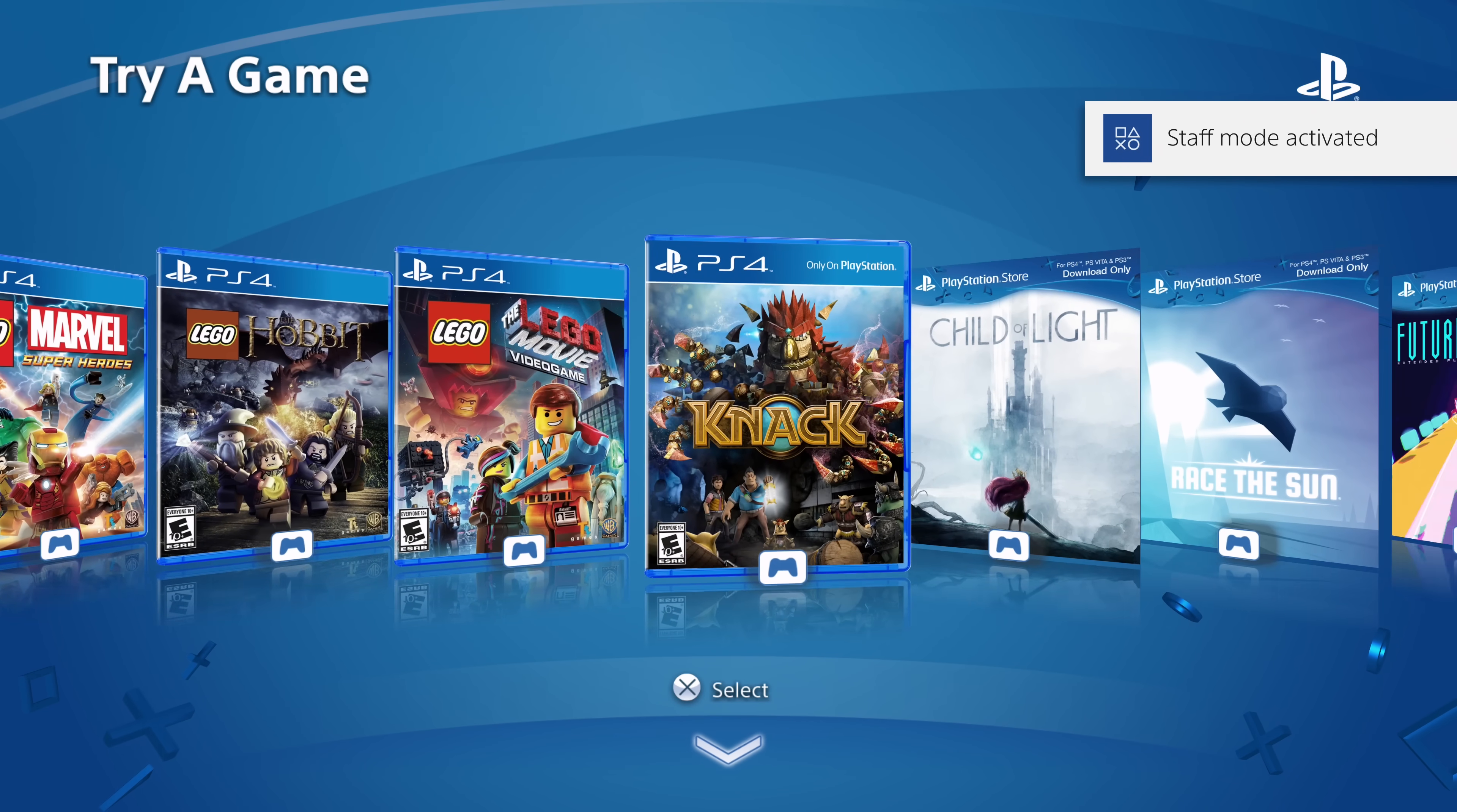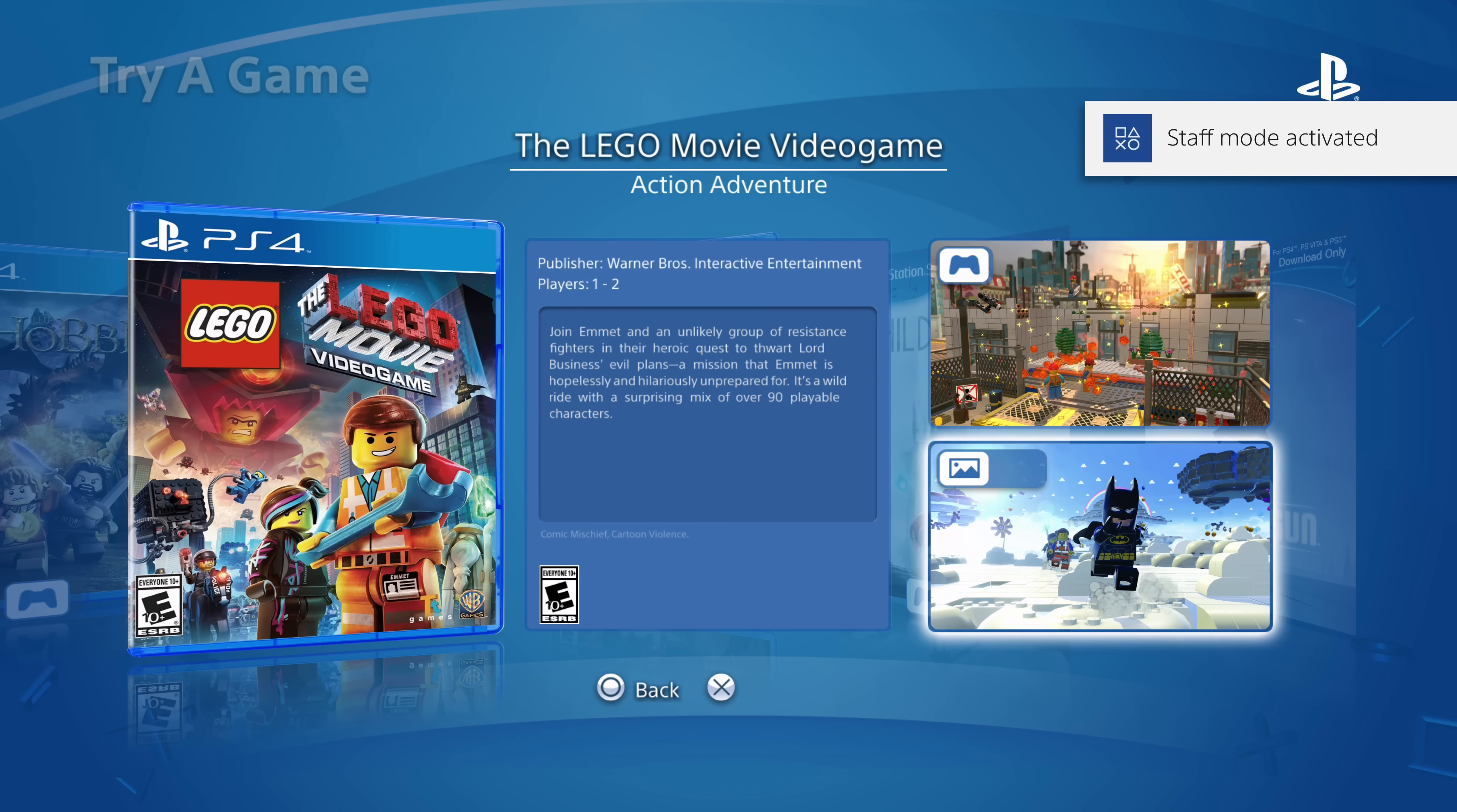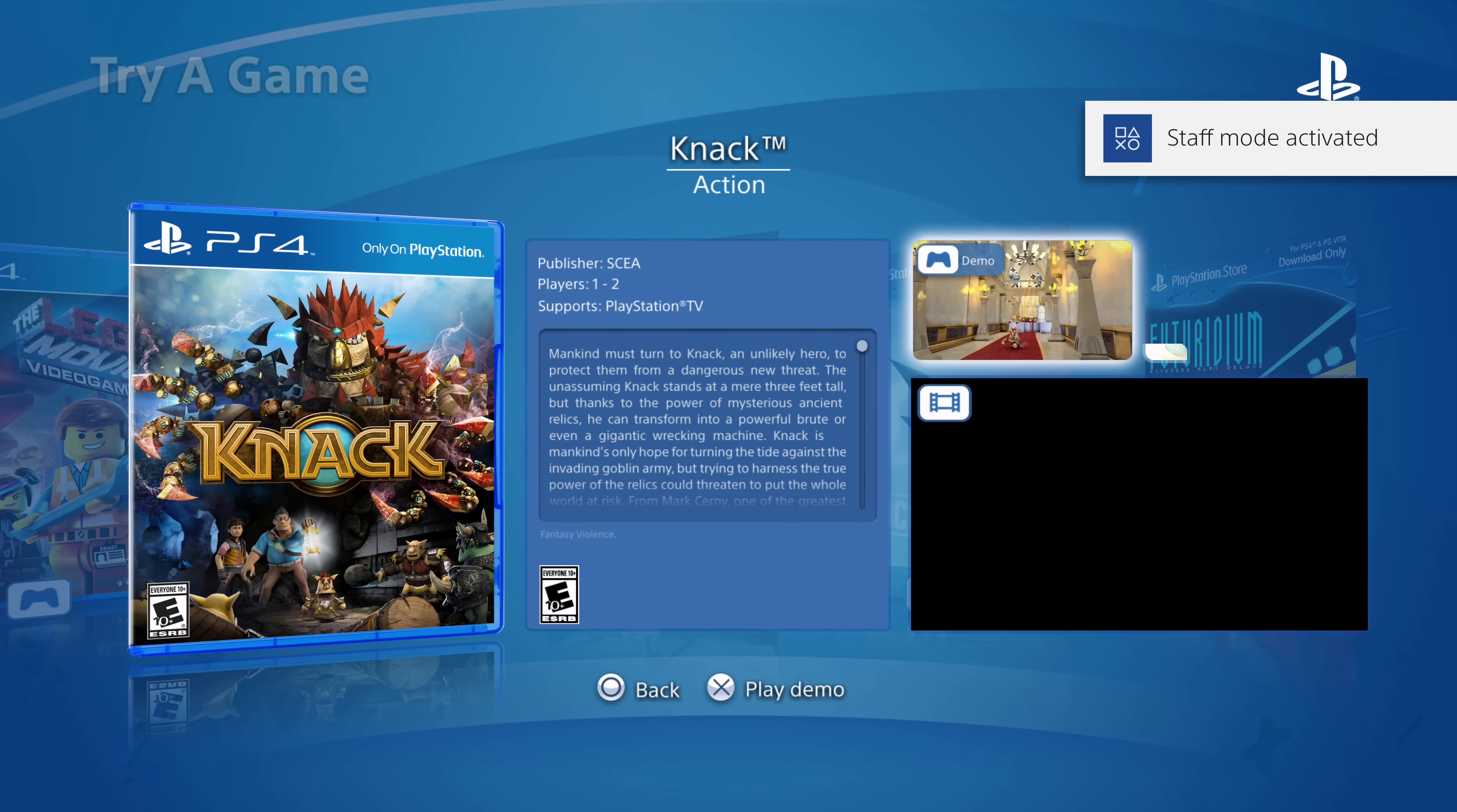So contrast this compared to what we saw before. If we go on here, you can see we get publisher, Warner Brothers Interactive, players one to two. It's got the actual, you know, little description of the game there. You've got screenshots that you can cycle through. And of course, you've got the demo that you can play as well.